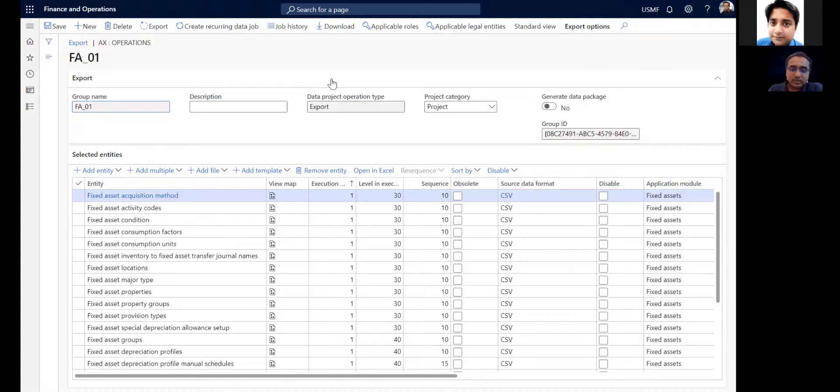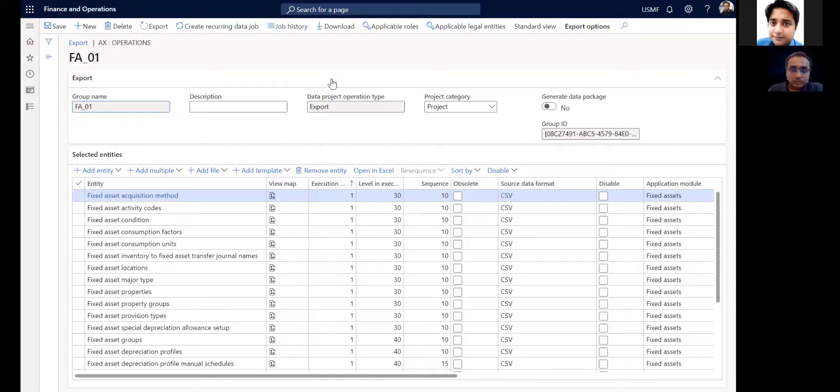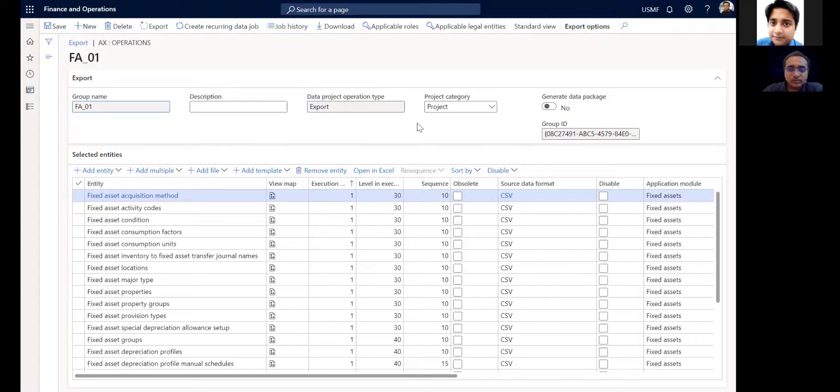But these templates serve you as a jump starter kit. You can modify these templates, you can move things up and down, you can add your own custom tables in these templates. This basically helps you to facilitate exporting data from one environment and importing into another environment.